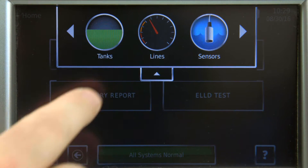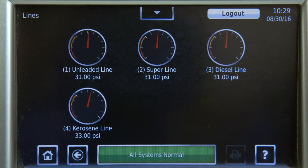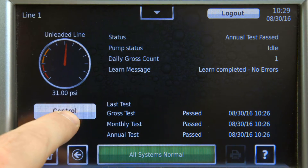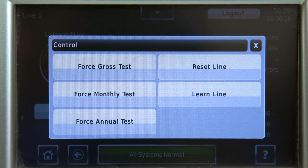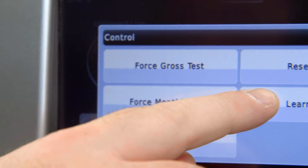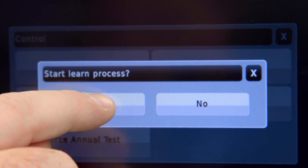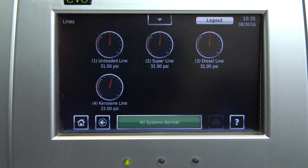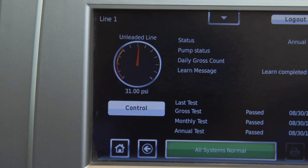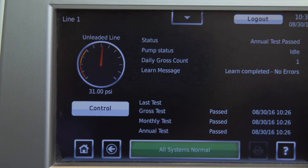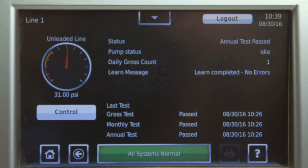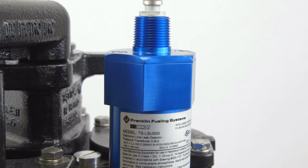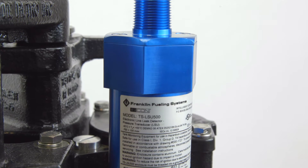Statistical line leak detection allows us to take pressure readings throughout the day in between dispenses and statistically evaluate that data to determine if there's a leak. This becomes critical for sites that are very busy with very little downtime — the more fuel they dispense, the less time there is for leak detection software and equipment to do their job. The ability to do statistical leak detection is huge at busy sites.